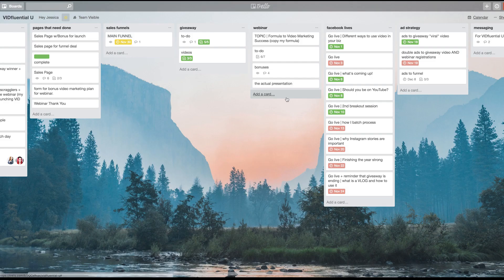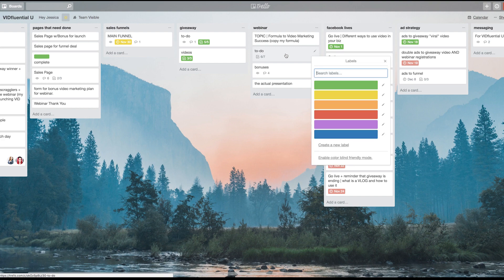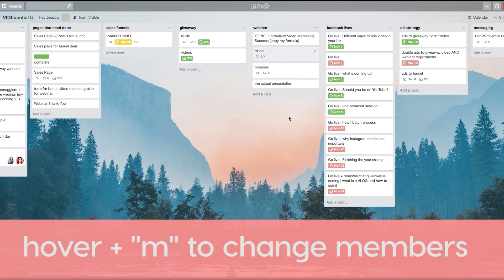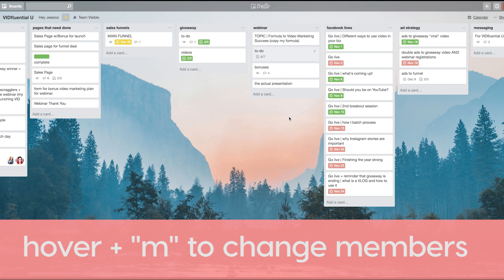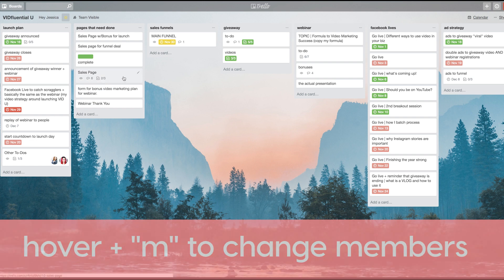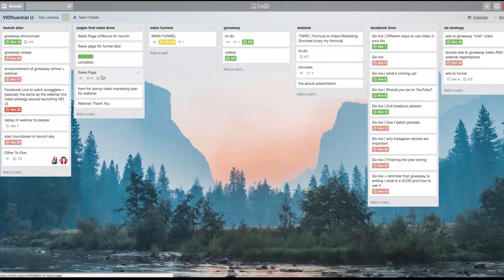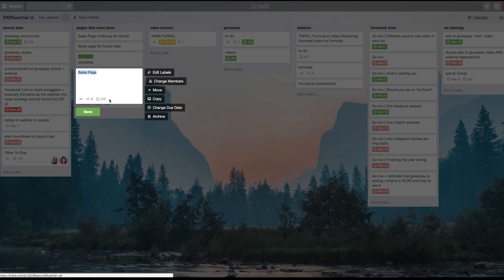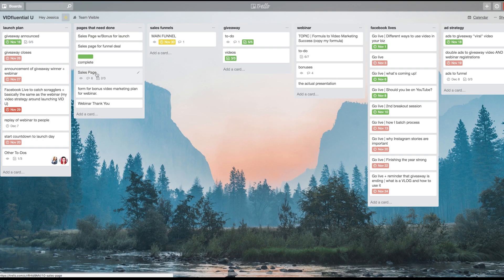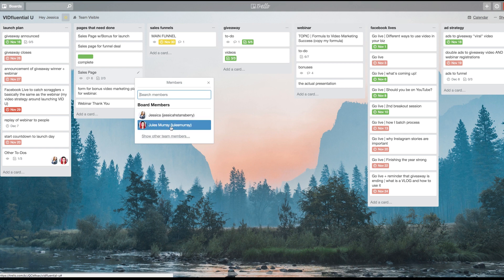Number four is the letter M, and the letter M will change the members on the card. I actually have a bonus hint in here for you. Let's say that this particular card here I wanted to assign to my OBM Jules, and I didn't want to go in here, hit the button, change members, hit save, hit save again. All I have to do is hover over it and click the letter M, and now it'll give me a list of the board members and I can just choose who I want to assign it to.